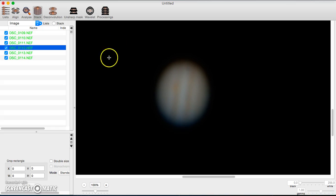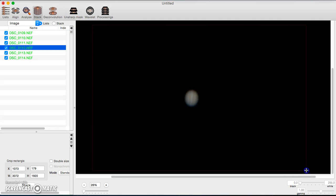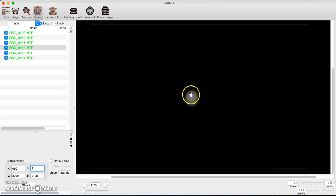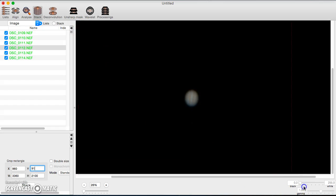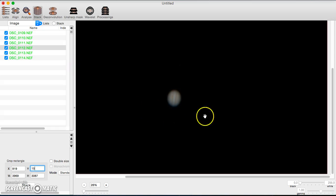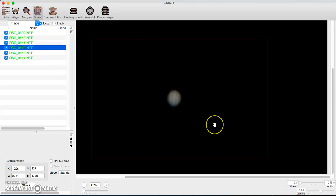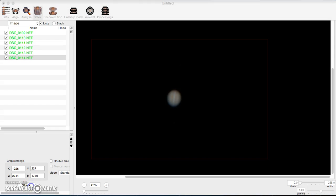Then we go to the Stack tab. This is where you set the resolution and size of your final output. You draw a red box for how big you want the image to be — you can make it small or large, however you want it. I want mine pretty big so I'll draw my red box accordingly. Once all your images are aligned and your box is set, hit Stack at the bottom.